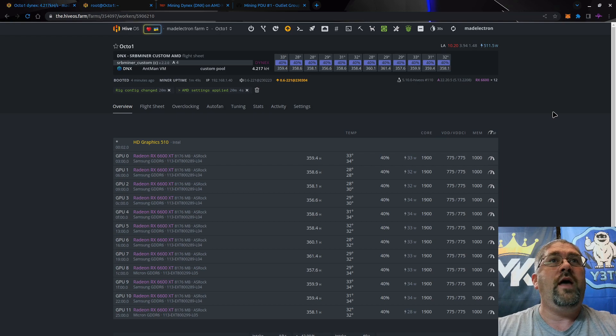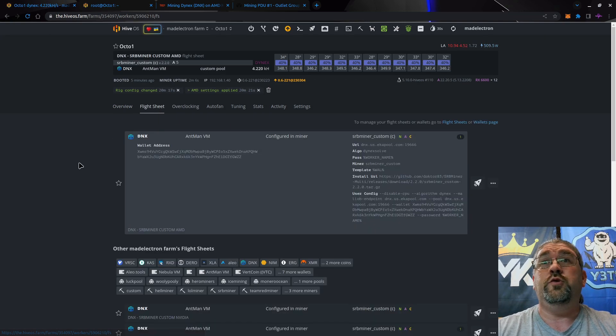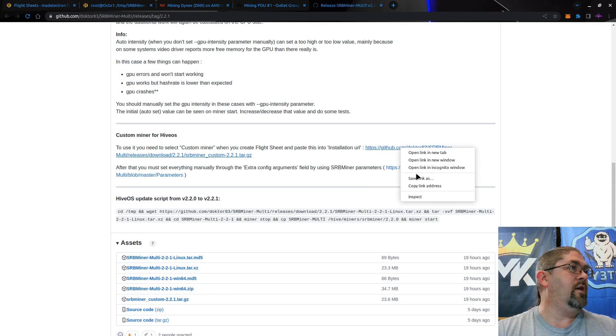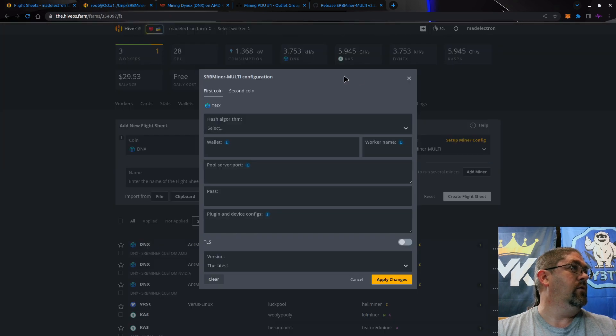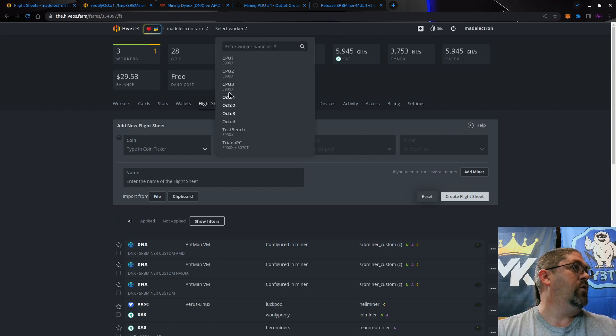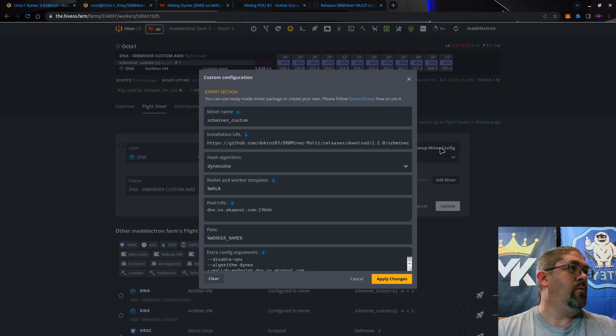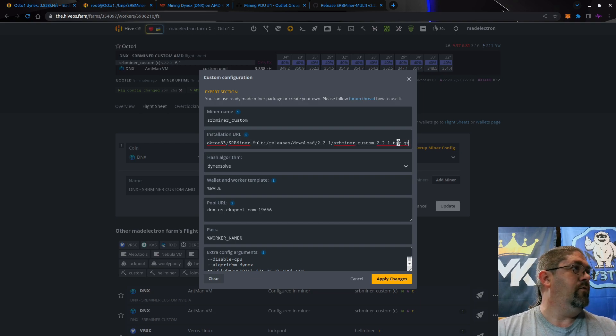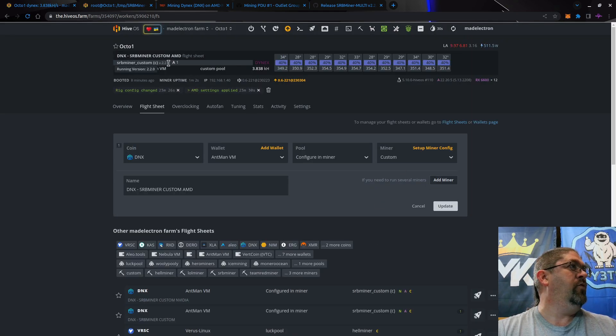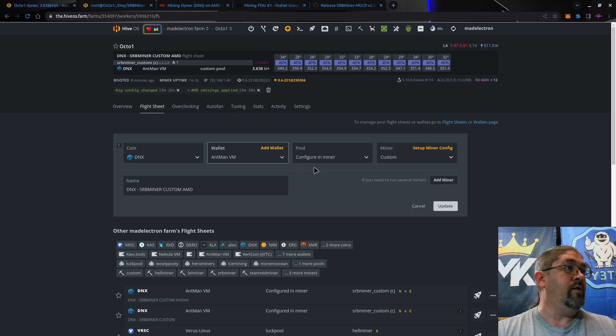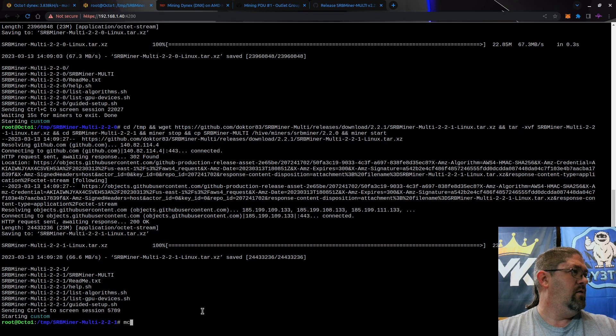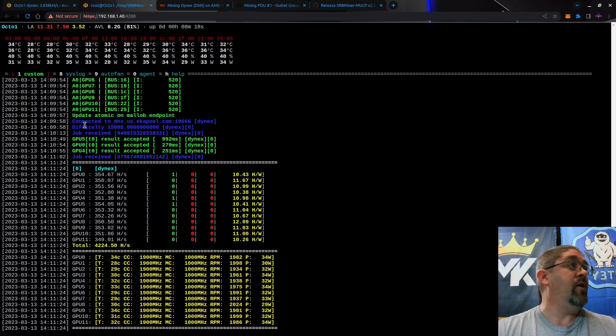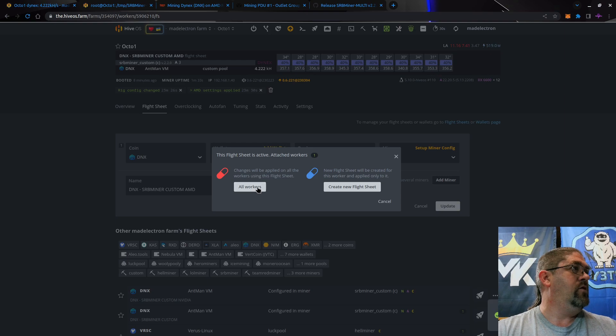Now let's go ahead and jump over to the new version which is 2.2.1. Let's copy this link, shoot on over here. Let's go back to the worker. Let's modify this flight sheet that we already have and get rid of the 2.2.0 and add 2.2.1 in there. Apply flight changes. We should jump here from 2.2.0 to 2.2.1 if I hit OK and it restarts the miner and re-downloads it.